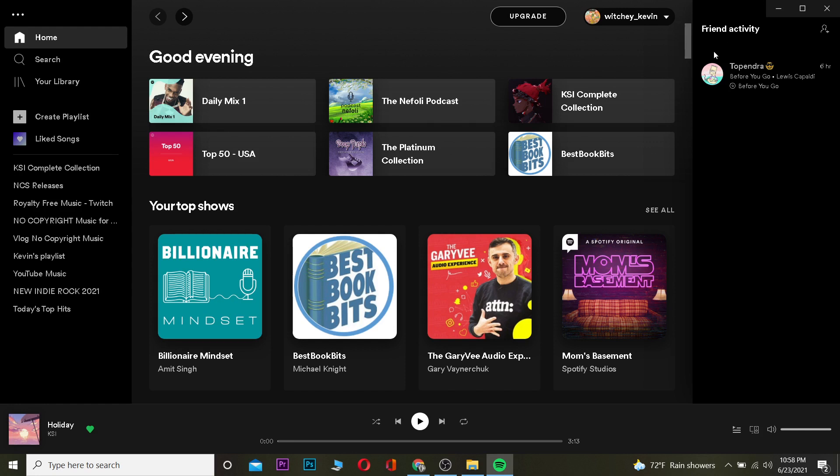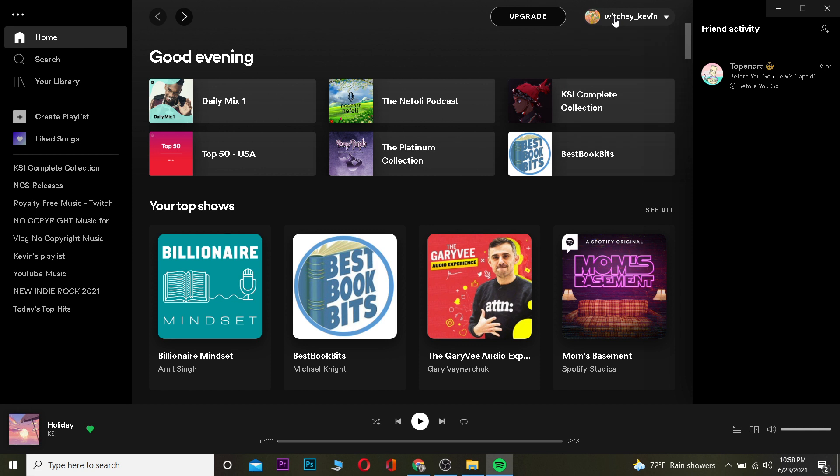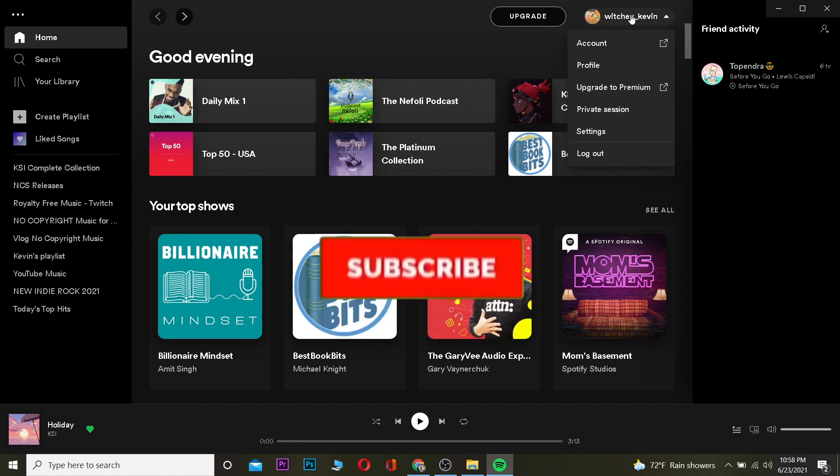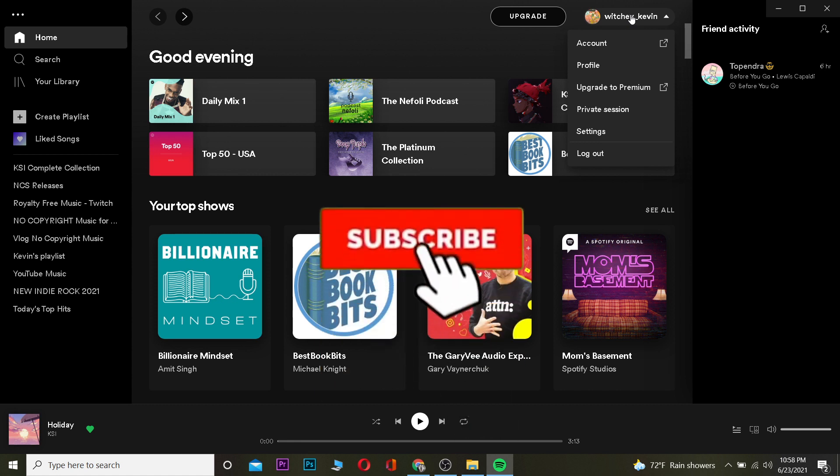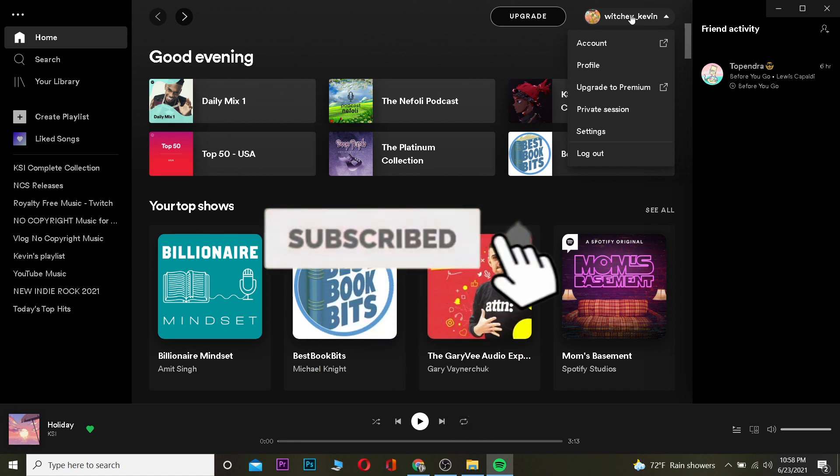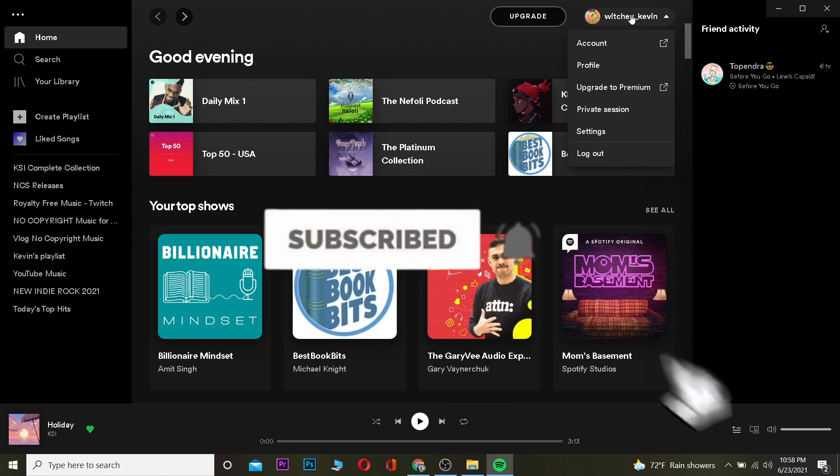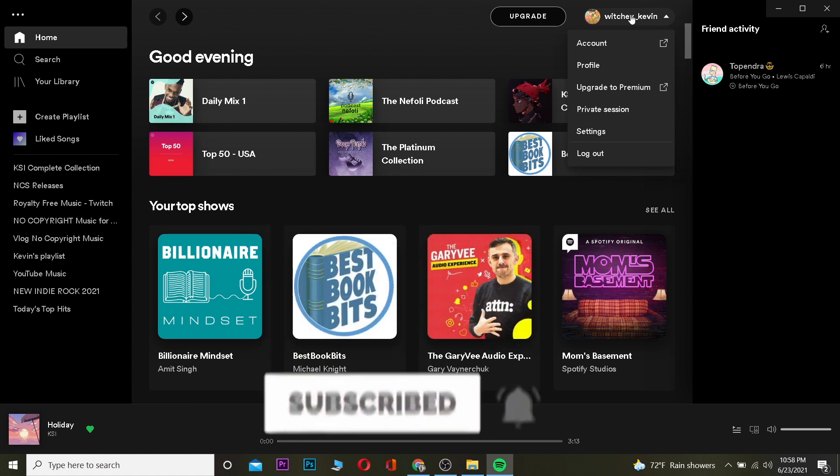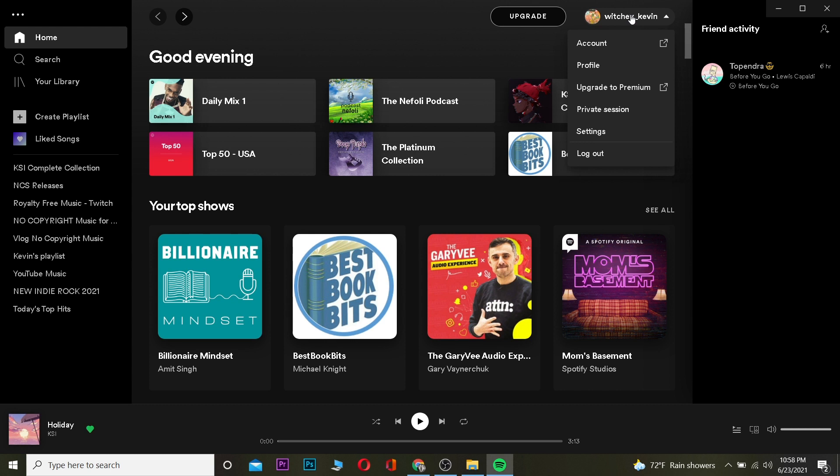You also need to turn on your friend's activity section. For that, you want to go to your settings. Let me go to mine - you want to click on your username at the top. And now before moving forward, I want you guys to hit that like and subscribe to our channel with notifications on.